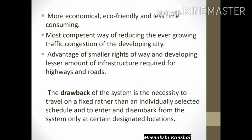MRTS also has the advantage of requiring smaller rights-of-way and lesser infrastructure than highways and roads. However, the drawback of the system is the necessity to travel on a fixed schedule rather than an individually selected one, and to board and disembark only at designated locations. For example, in a metro you can only go from station to station — not door-to-door service. Individual schedule selection is not possible.